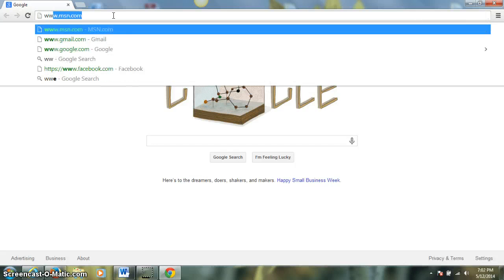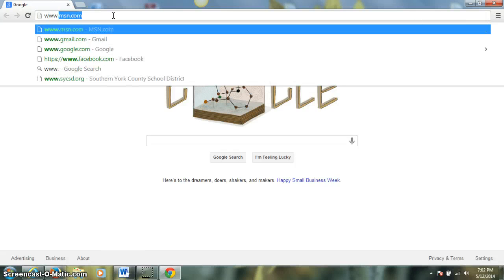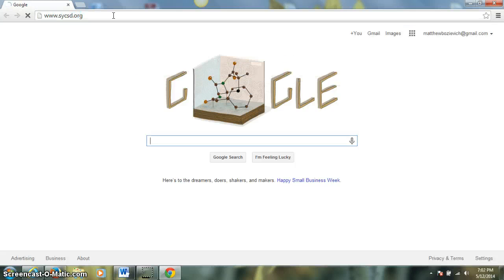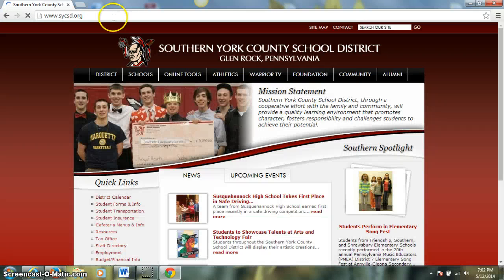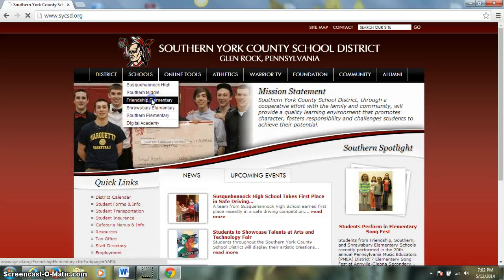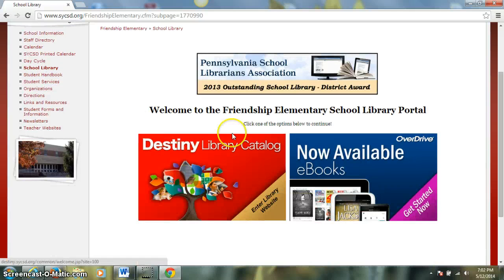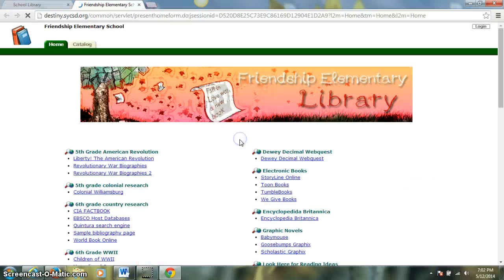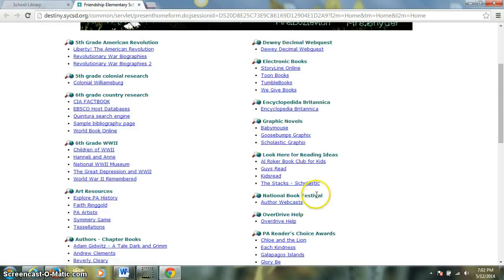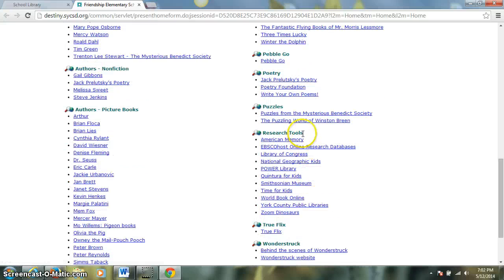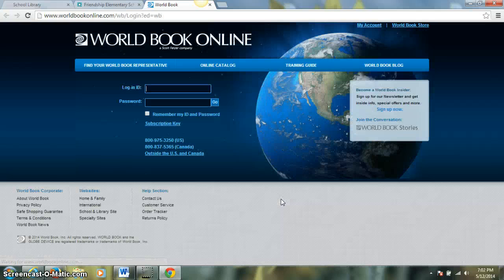We will navigate to the school district homepage, www.sycsd.org. We'll go to Schools, Friendship Elementary, School Library, and the Destiny Library Catalog. Here on the library catalog page, we're going to scroll down to the heading that says Research Tools, and we're going to click on the link for World Book Online.